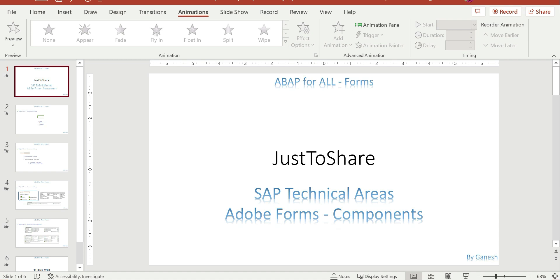We'll get into the slides and see the properties of the components — depending on the component, the properties may vary. We'll also see how variables can be declared in the interface and at runtime we can pass values to components using interface variables. That could be a form interface, global data, or whatever it is. We'll look at default values and how to bind a variable to a component.